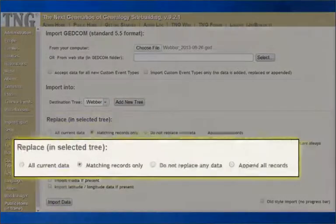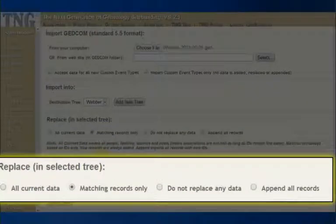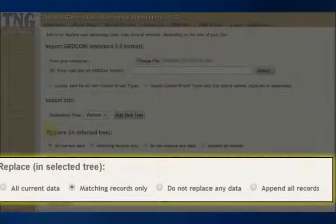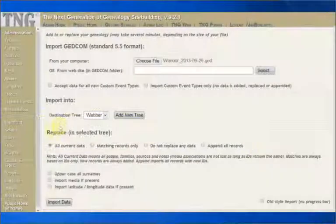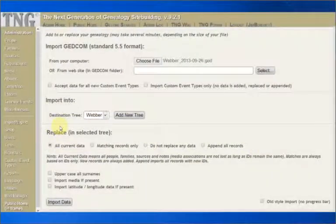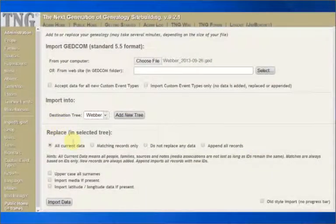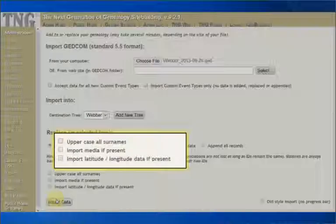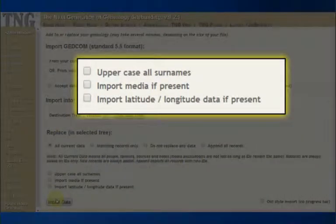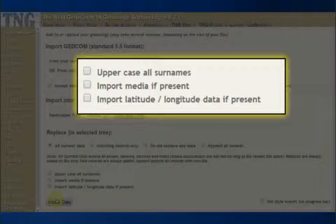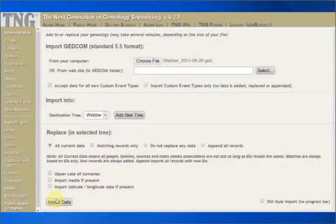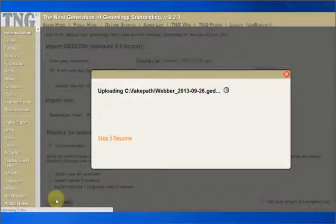Now comes a tough choice. Do I want to replace all my current data, match records, don't change any data, or append? This tutorial version of TNG has only two ancestors in it right now, but the GEDCOM file that I'm importing has more. So, I want to replace all current data, and then get on with the job. The next three checkboxes allow you to do some fine-tuning on the import, and we will explain them a bit later on. Let's hit the big Import Data button and see what happens.